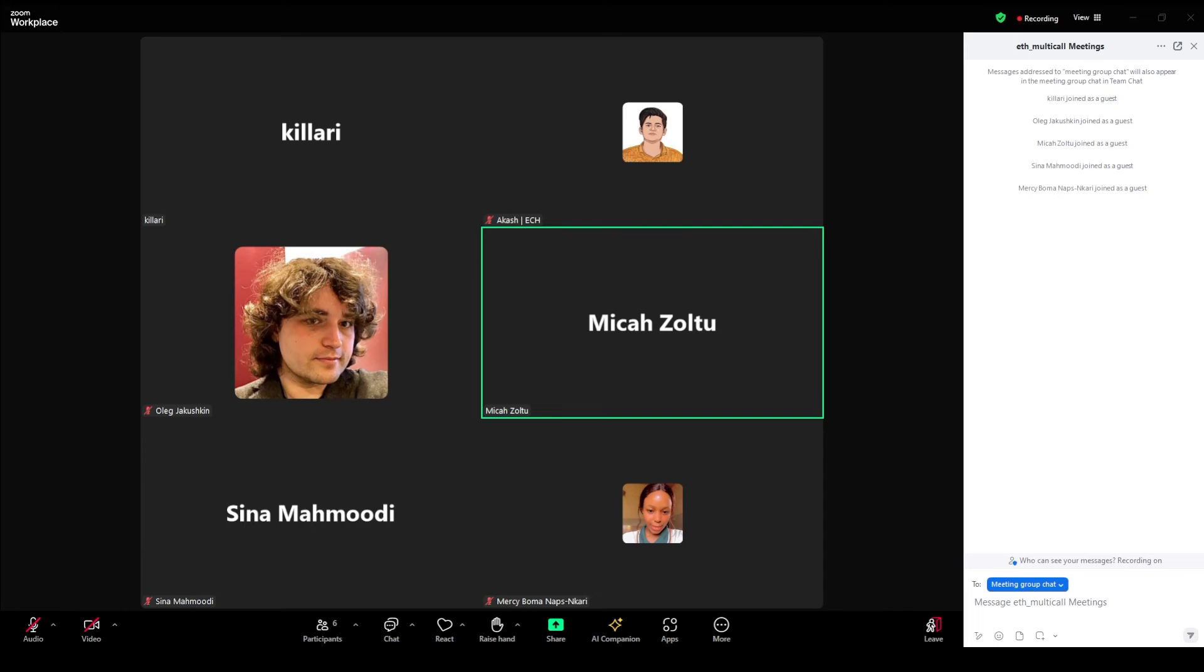The rest of us can probably do updates while Oleg figures out his mic. Yep, sure. Not allowed for my site, actually.